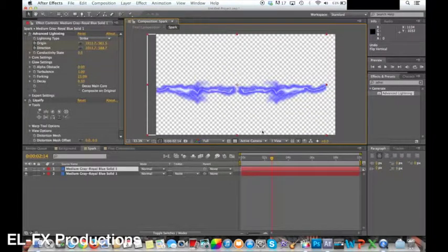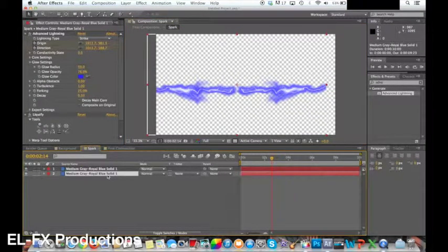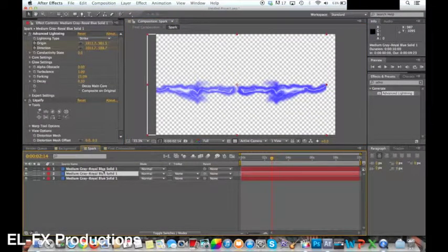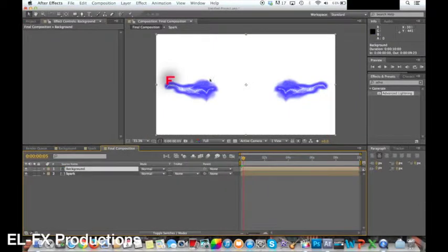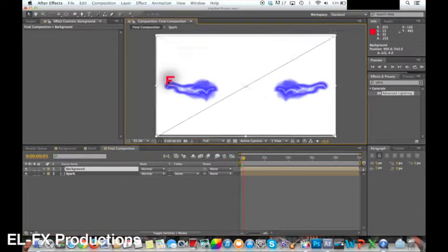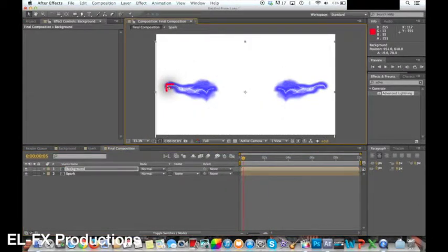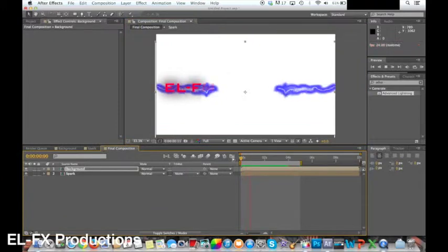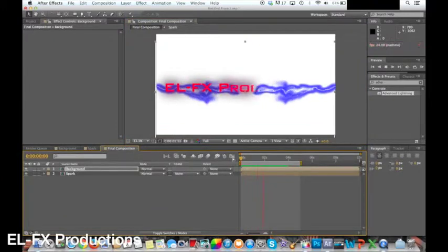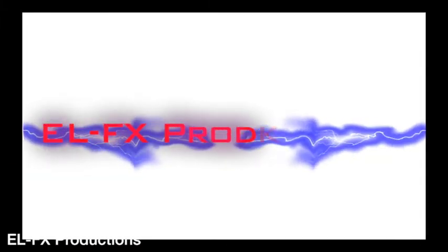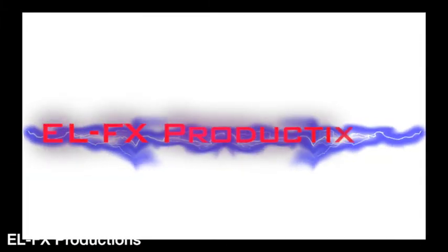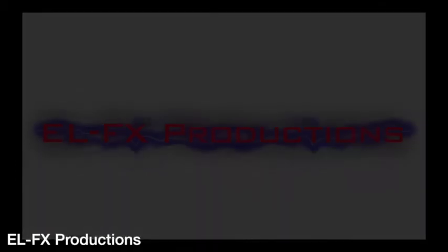If I return back to the main comp and play it back the sparks are now animated. I can then reposition the text over the spark to create the final video. I hope you enjoyed this video, give it a thumbs up if you did and comment any future videos you would like to see. Click the subscribe button to see more videos and like the Facebook page. See you next week for a new video on EL-FX Productions. Thanks for watching.